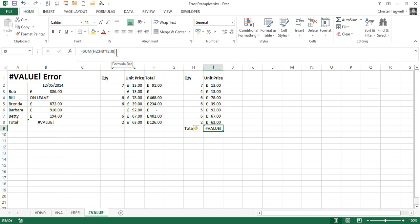Now normally you cannot do that if you're not using an array formula. You can't multiply ranges by ranges. There is a product function that allows you to do this, but we're going to use the sum function, just to demonstrate this point.